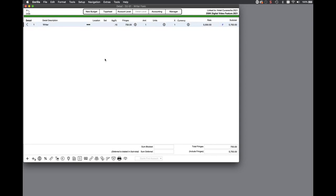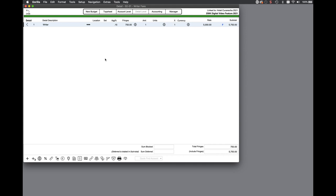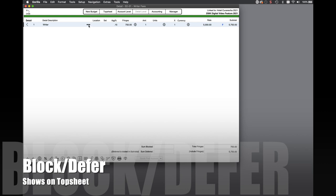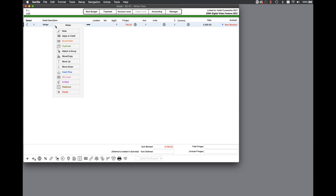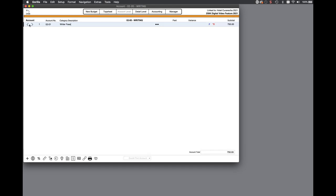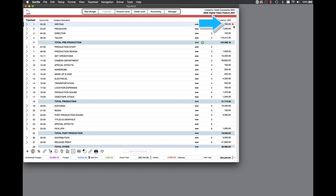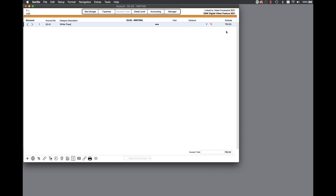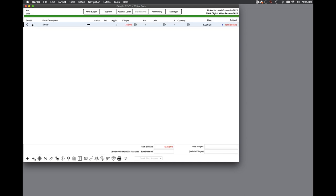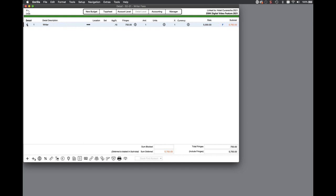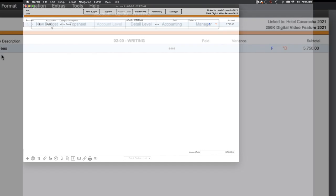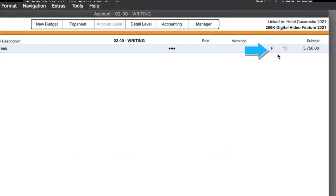If you block a detail line item, there was no way you could see that on the top sheet. Now, if an item is blocked, a red dot will appear next to the subtotal for that line, indicating that either all or some of the accounts attached to the top sheet category are blocked. This will also be displayed on the account level with a star B. If the item is deferred, it will be noted with a star D. Similarly, if a fringe is attached to a detail line item, you will see that noted with the letter F on the corresponding account level.